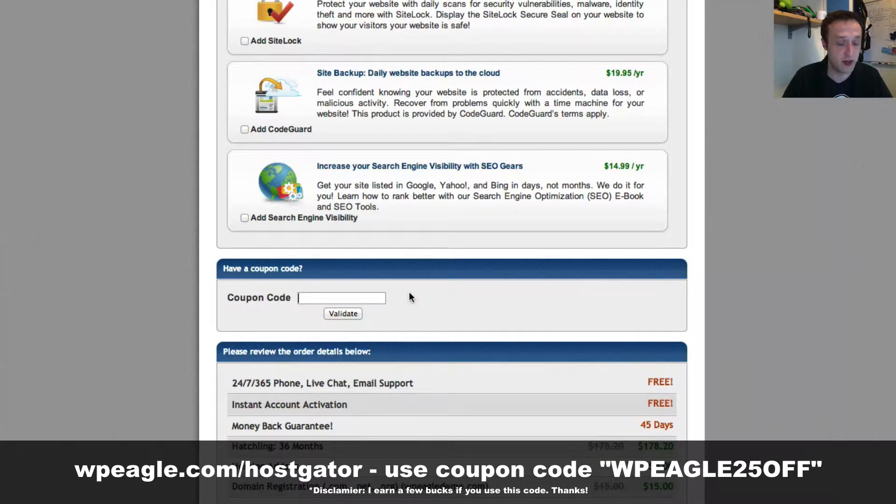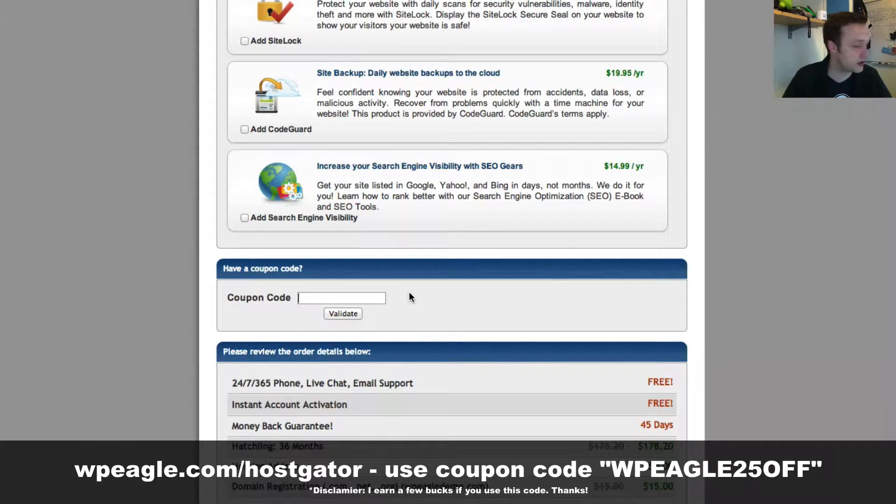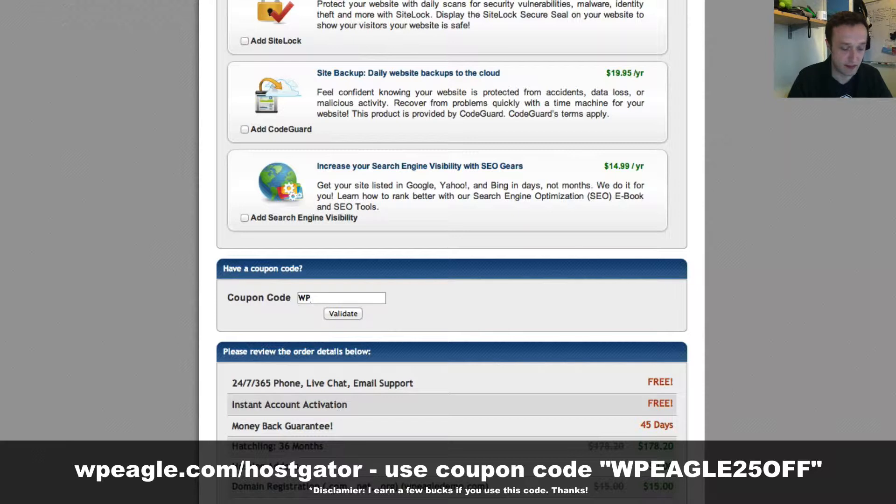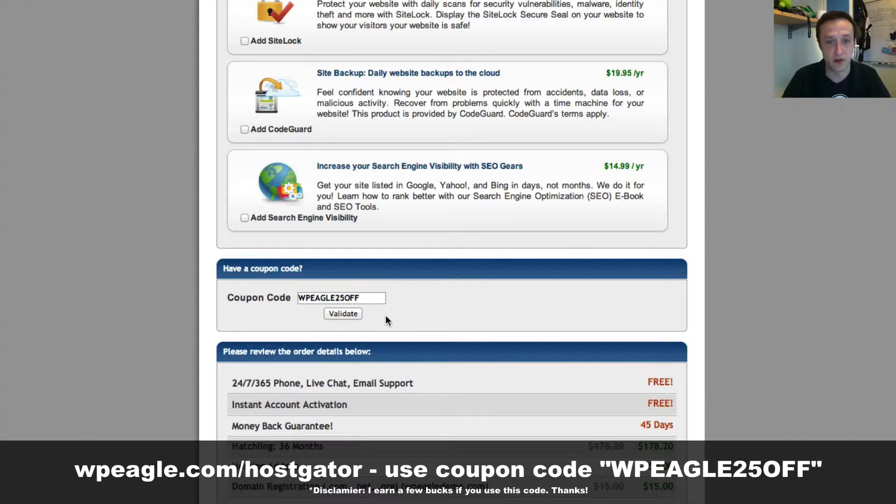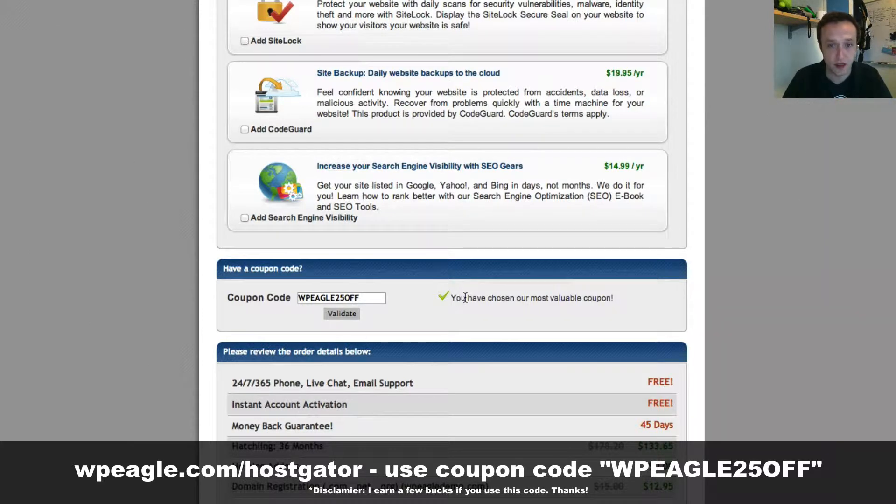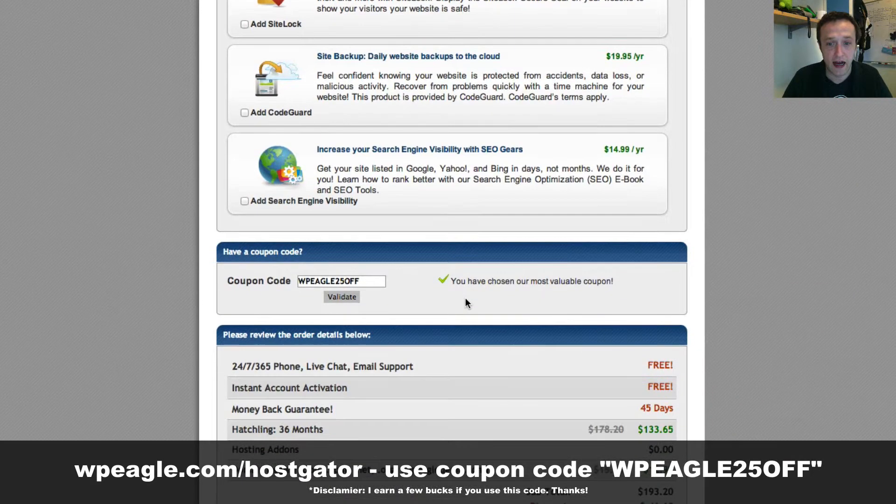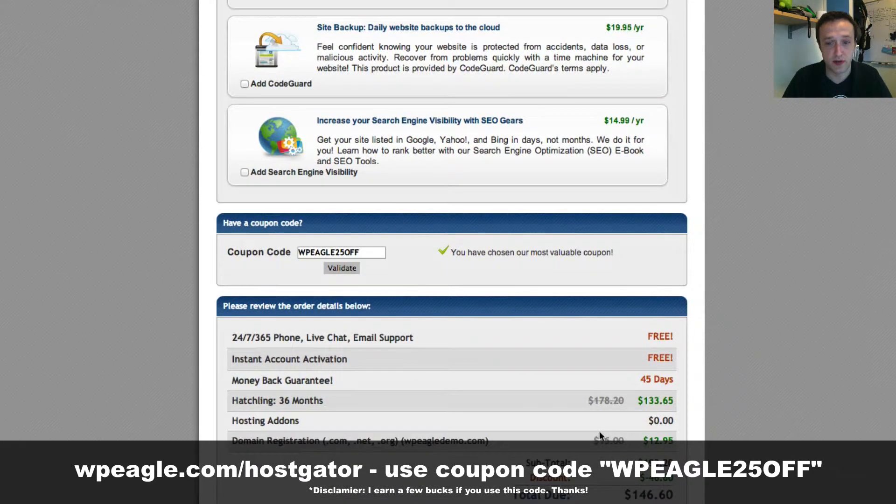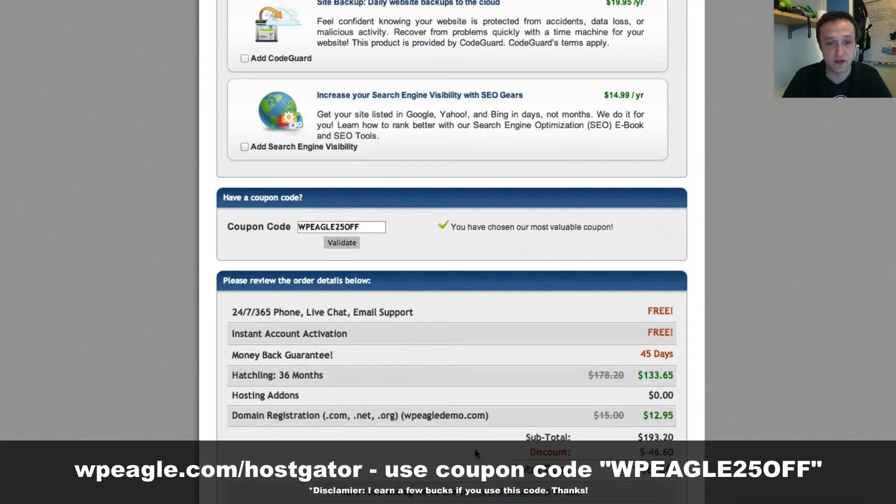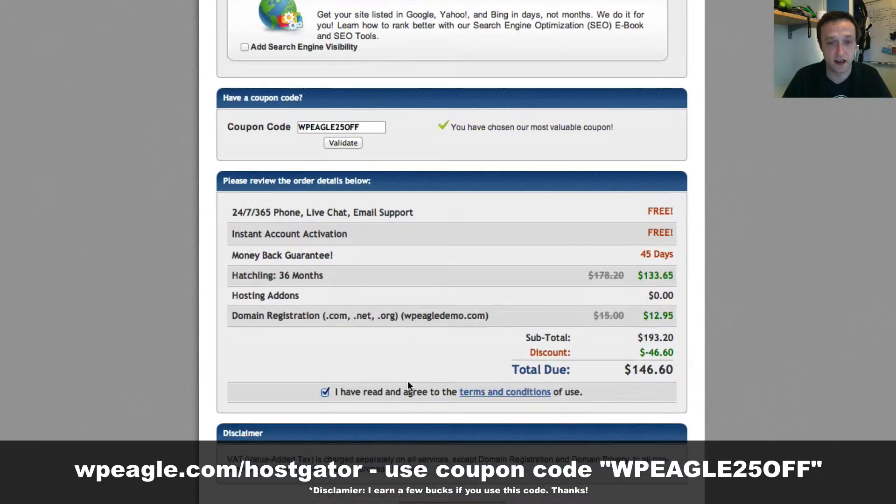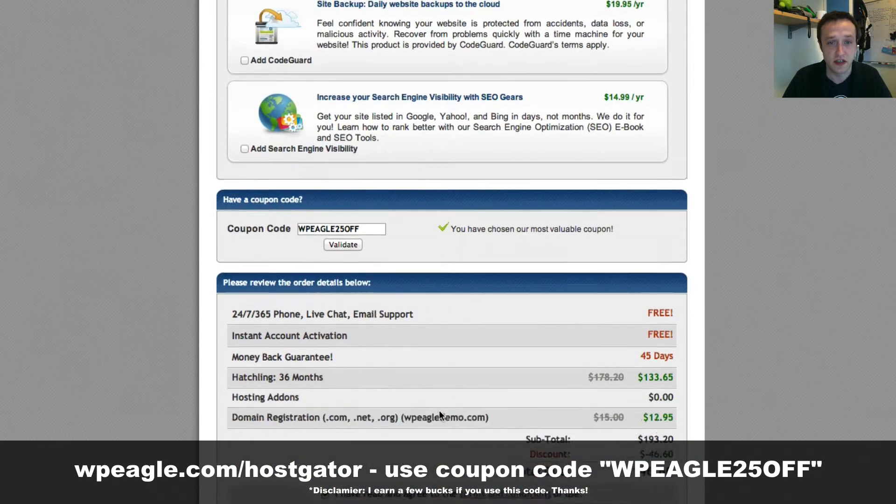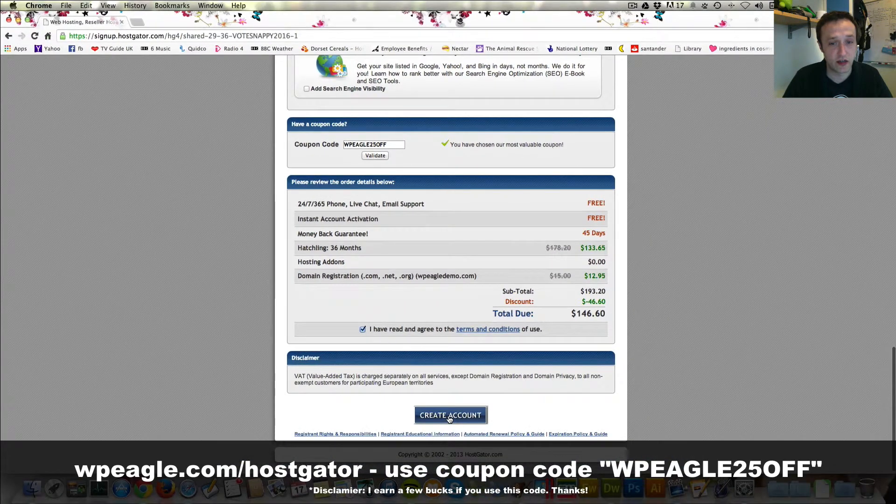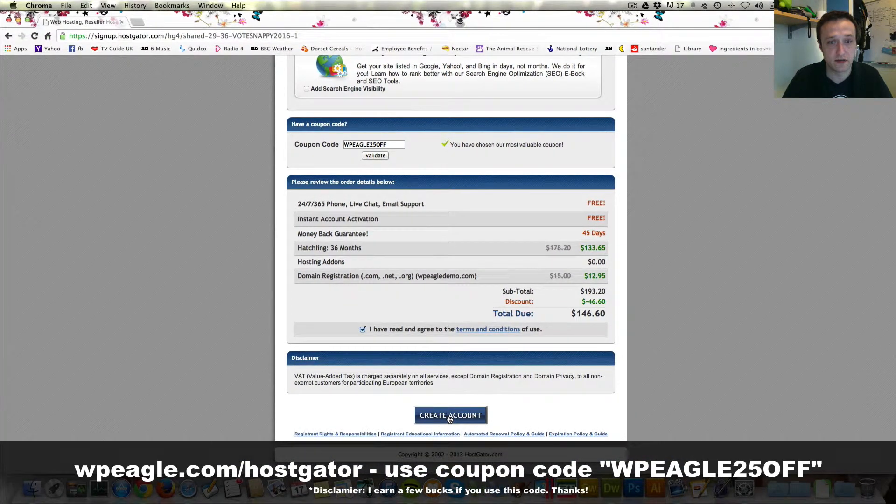The coupon code, if you don't already have one, I said please use mine. It will be put up on the screen now. It's basically WPEagle 25 off and that will give you a 25% off discount. Yes, that's all been applied. You need to scroll down and tick the terms and conditions and then click create account.